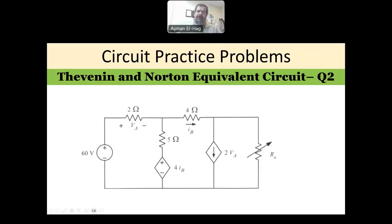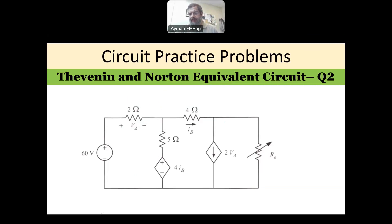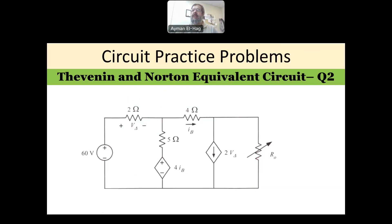Hi everyone, and welcome back to the series of circuit practice problems. We have here a second question about the Thevenin and Norton equivalent. In the previous example, the load resistance was given at a specific value and you were asked to find the voltages or currents across this resistance using the theorem.